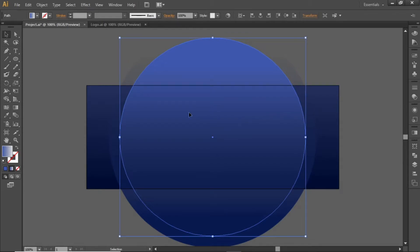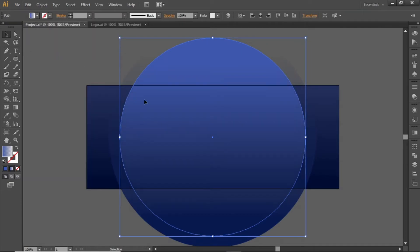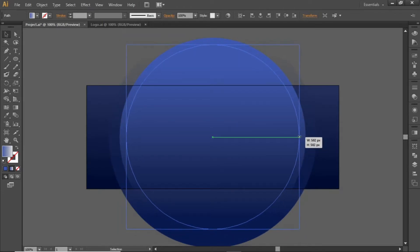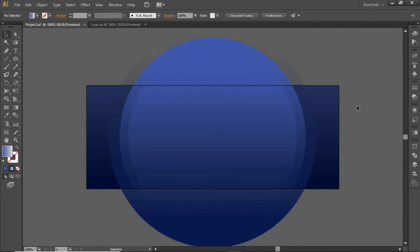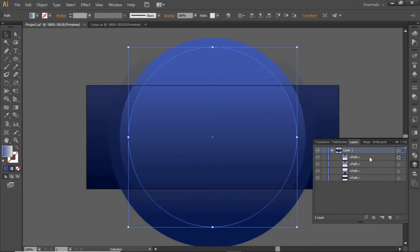Now create a copy of this second circle and paste it in front. We will use this circle to create a clipping mask. Slightly scale down this third circle. This circle is now our first layer.